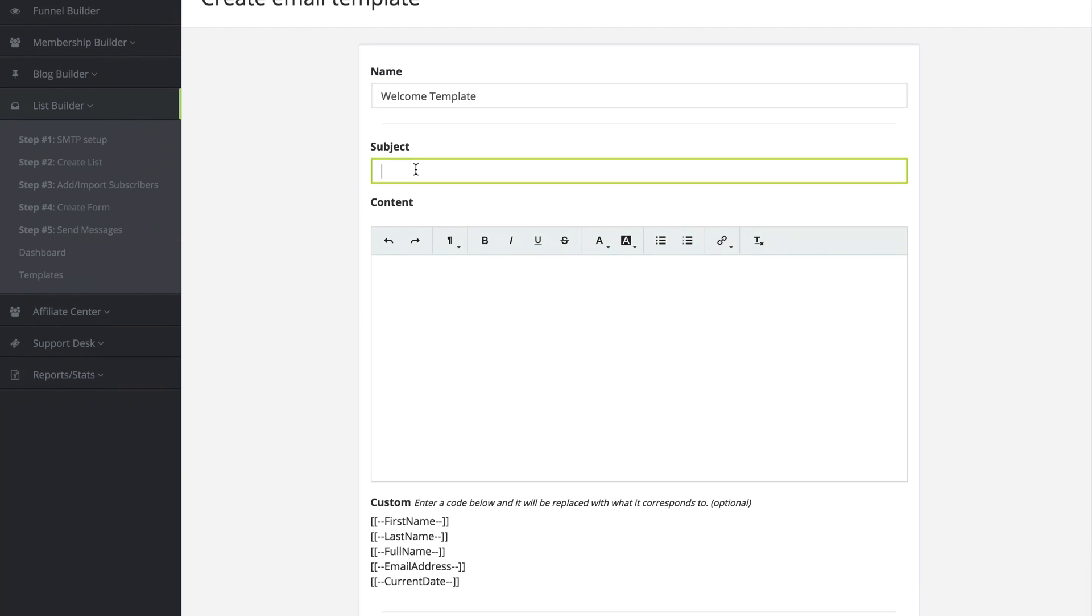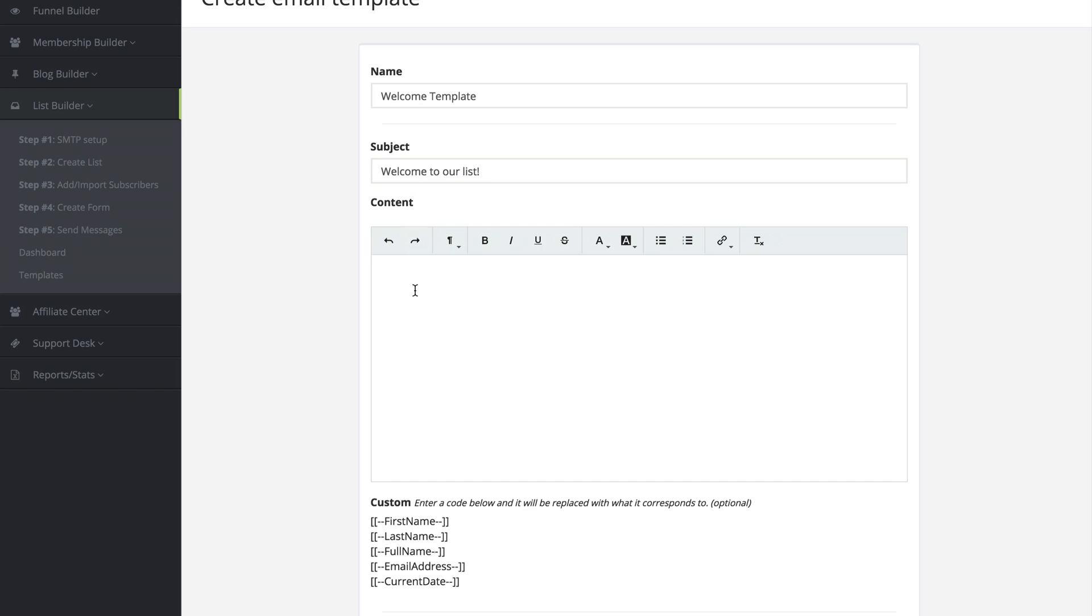For the subject we can say welcome to our list. And then for the content we can say hello.